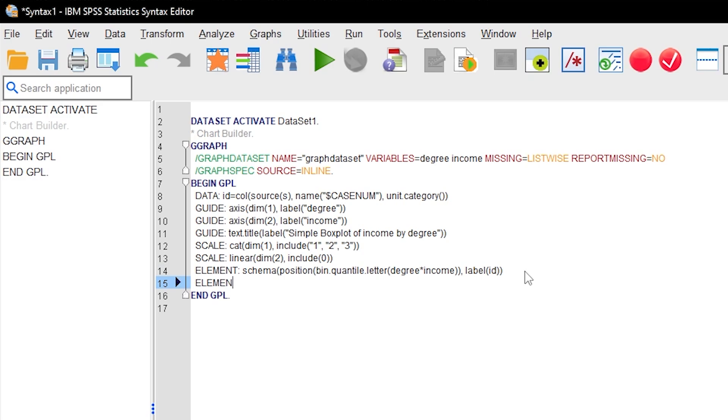You will start with element. Then comes point or point.dodge.symmetric. As the command dodge indicates, this is the Jitter option. You will now open a parenthesis and insert position, followed by another parenthesis.